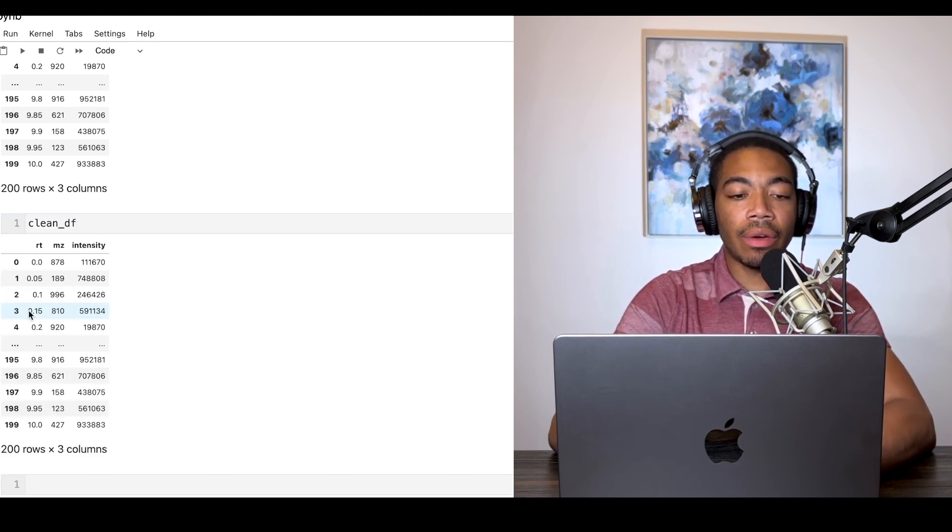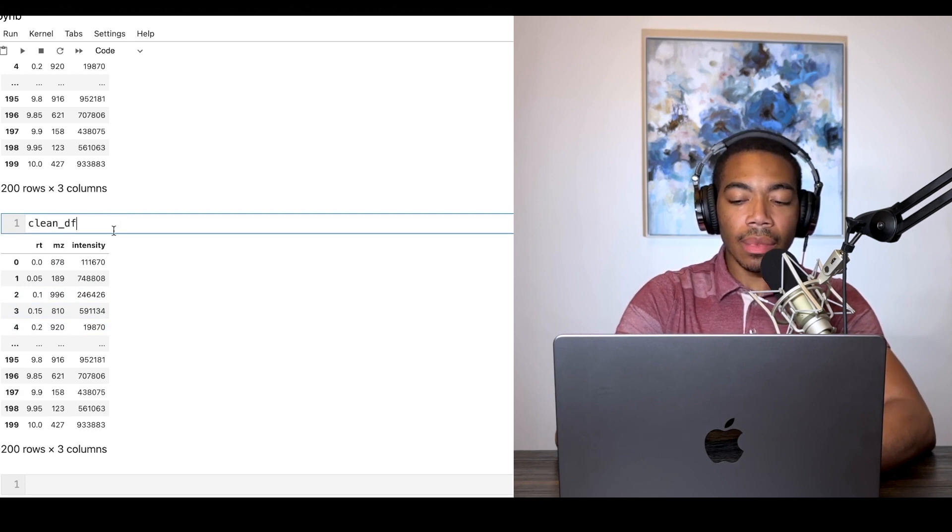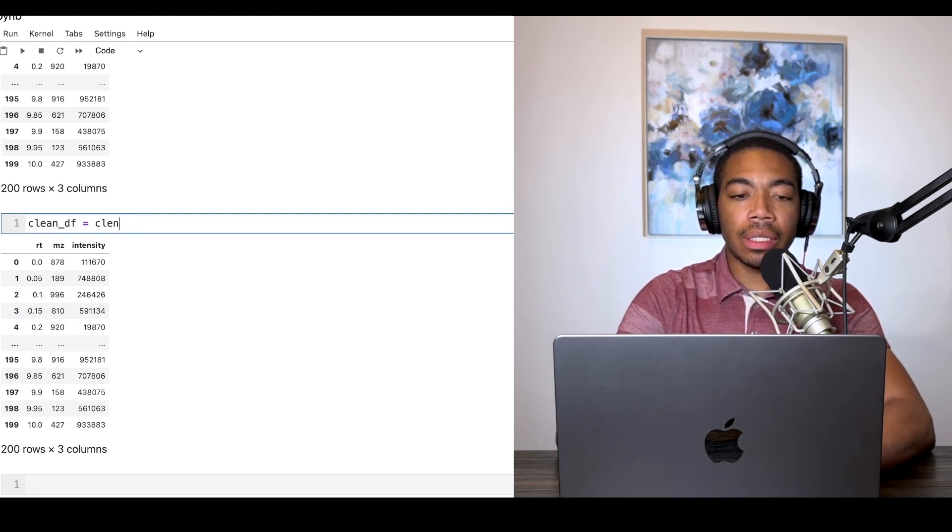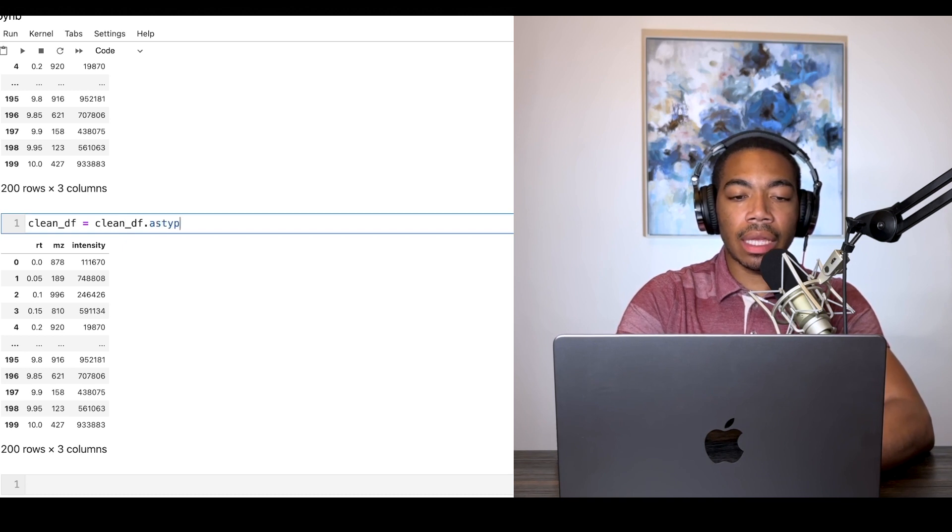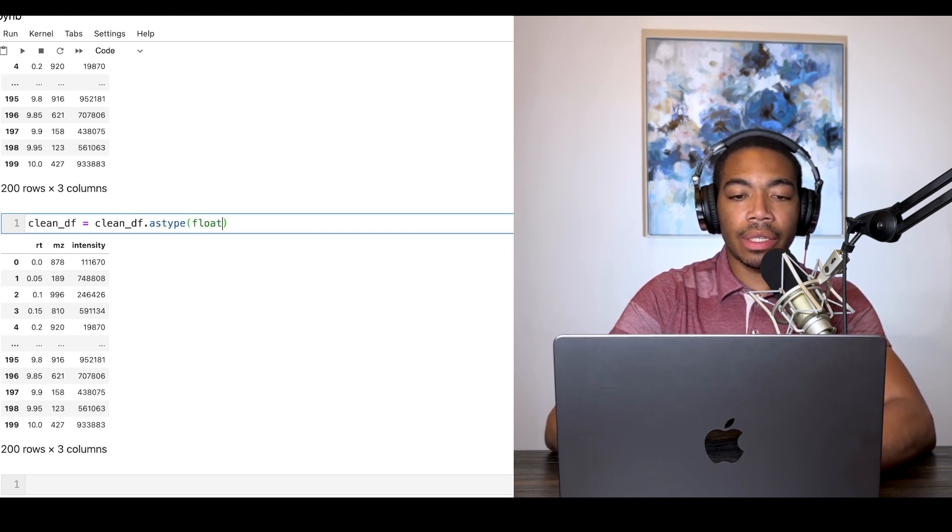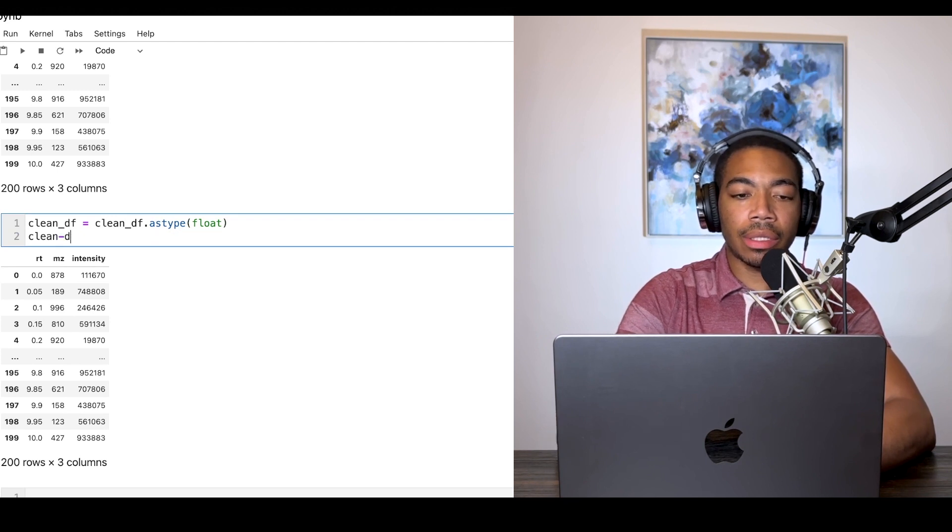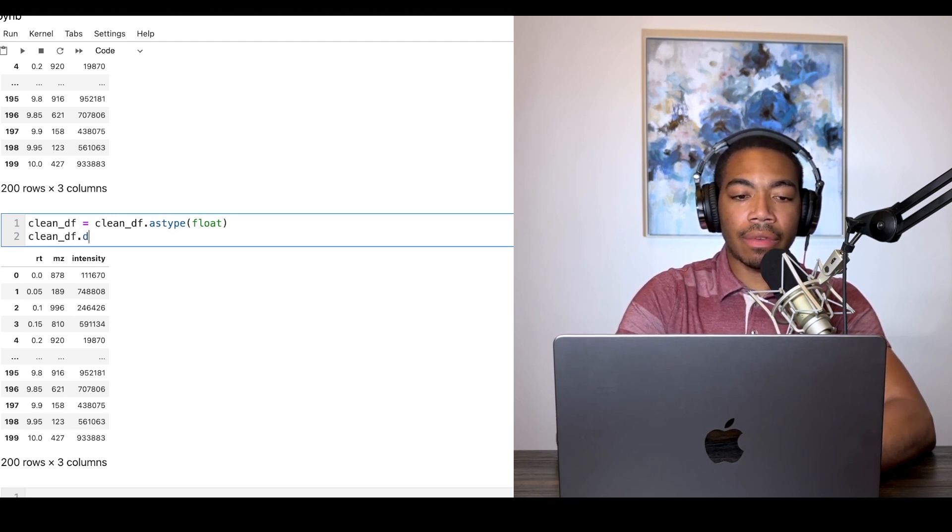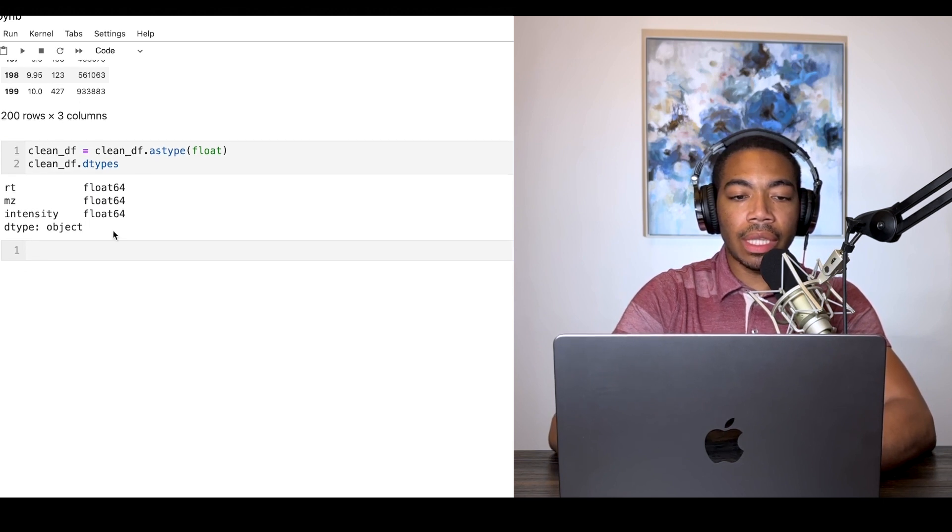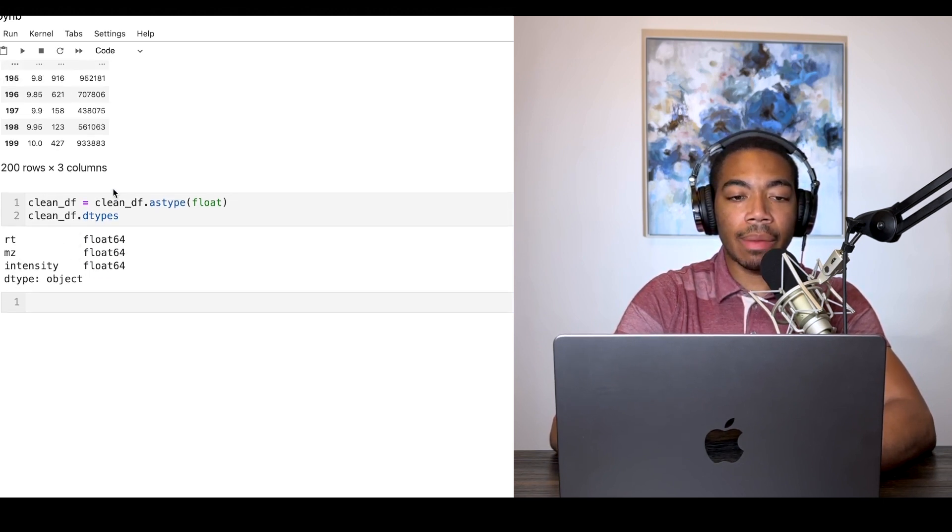The last thing we can do is update clean_df equals clean_df dot astype and let's just say float. This is one way to update that argument. Now if we look at clean_df dot dtypes, you see that the entire set is now a floating data type.